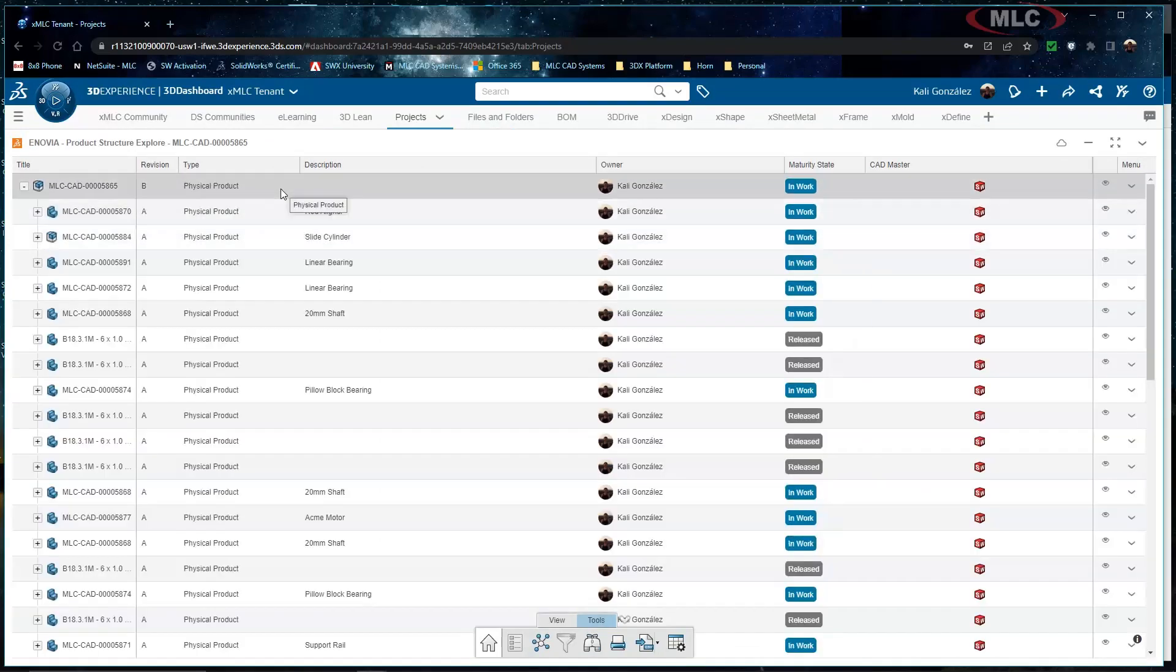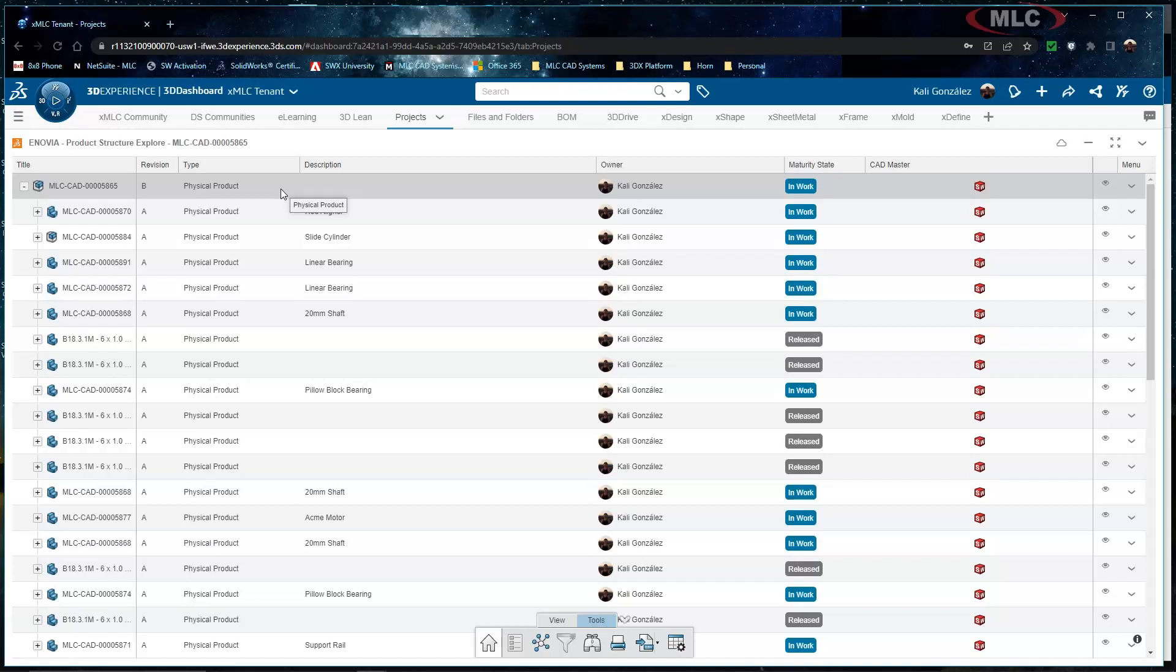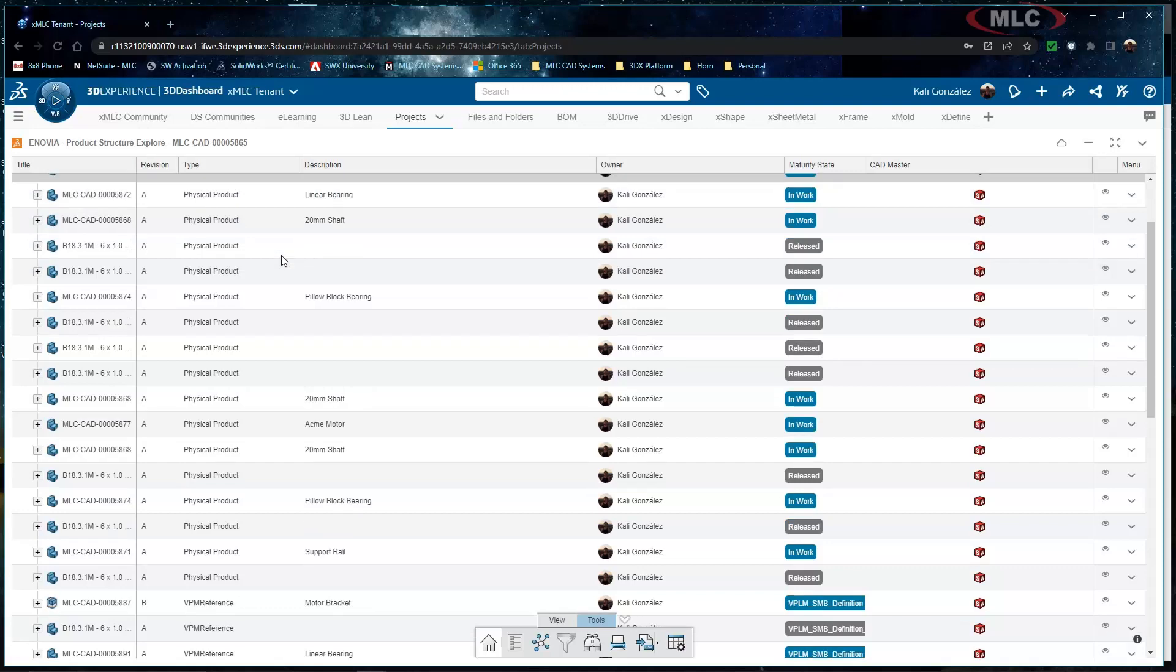So the product structure explorer is going to give me a list of all of the specific physical products and 3D shapes and components that are inside of this specific assembly.